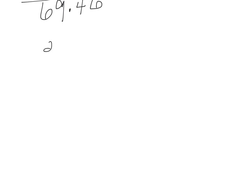For number two, we're going to add again, but this one is going to take a little bit more practice with setting it up and lining up the decimals.